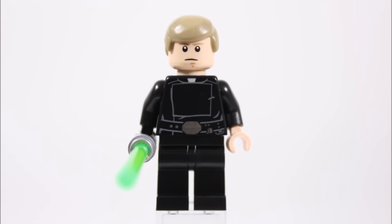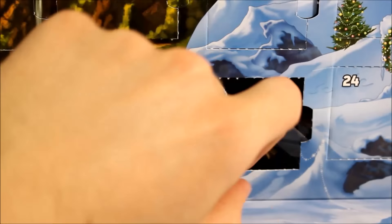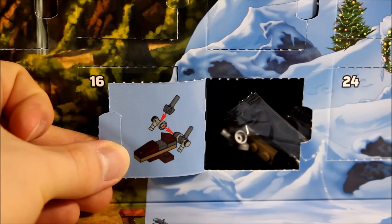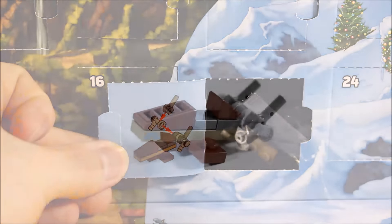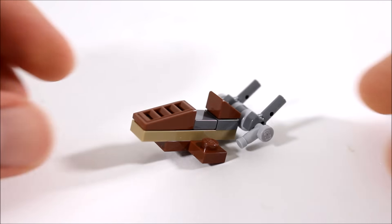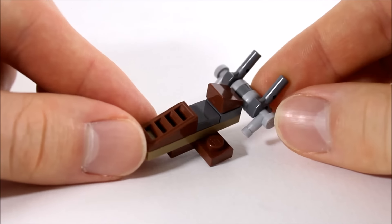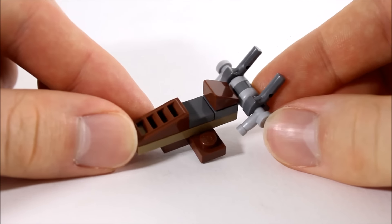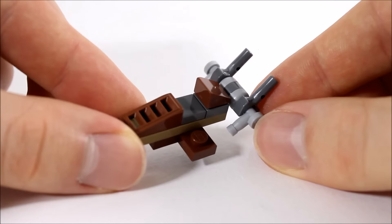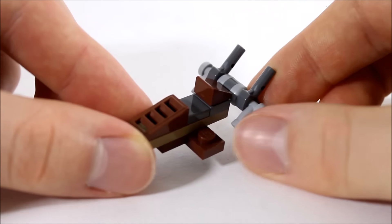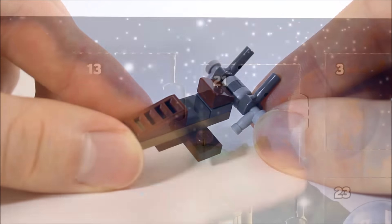If you missed this version of Luke last year, you're in for a treat. Behind twenty you get the Desert Skiff. It's got a brown, dark tan and grey colour scheme. There's a simple grille front and we like how they've added the plank on the side. At the back there's clips making up its two wings. Again, it's another cool mini model.